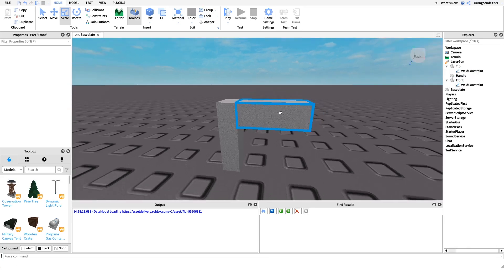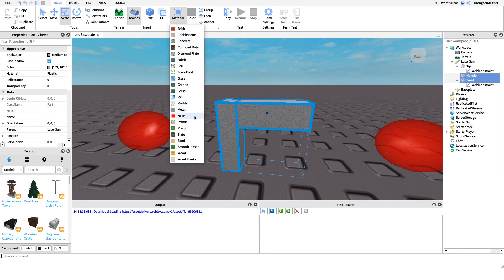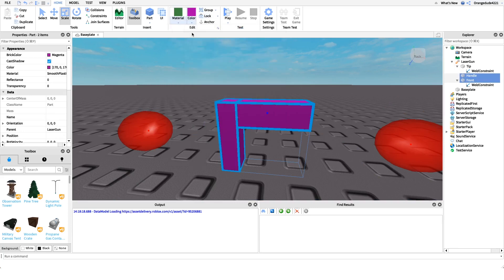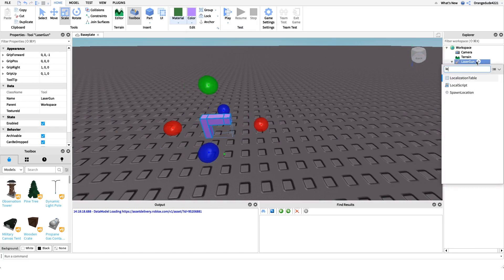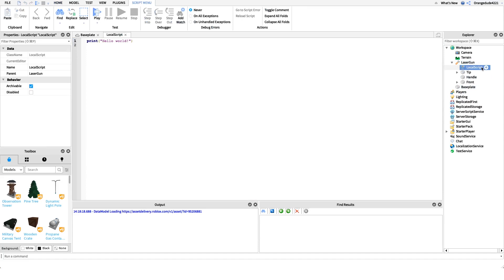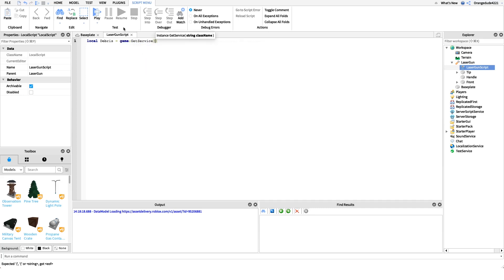So we have our gun model now. I'll change the color to purple to make it look a bit nicer. Now I'm going to create a new LocalScript underneath the Laser Gun tool — it's a local script because we need access to the local player. This handles the shooting, damage, and mouse click detection. I'll name it 'Laser Gun Script'. The first thing we need is the Debris service: `local debris = game:GetService('Debris')`.